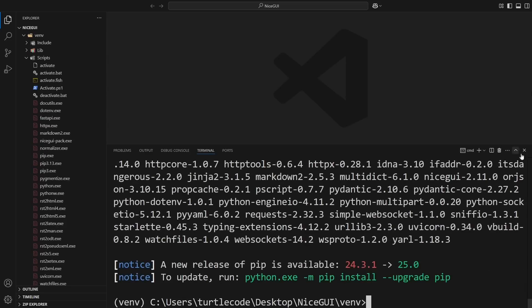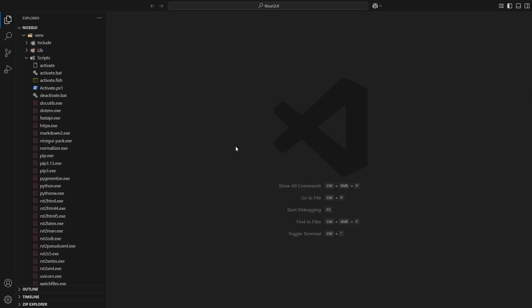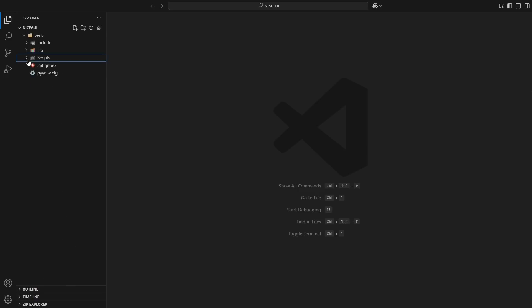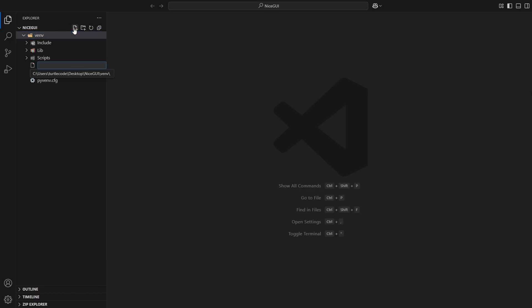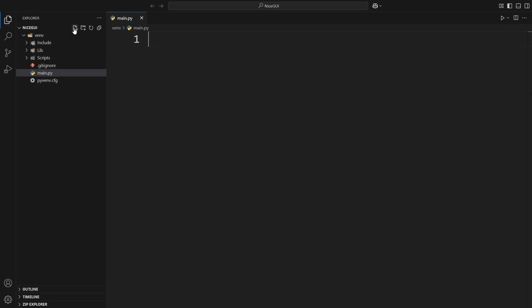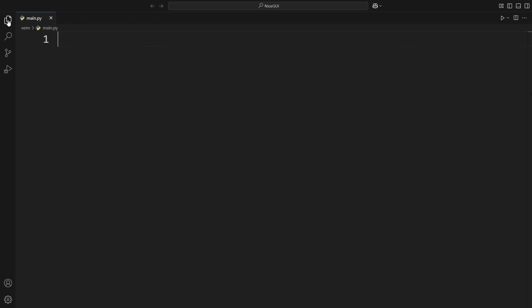Now, let's create a new file for our project. In the virtual environment, create a main.py file. This is where we'll write our NiceGUI code. All right, with everything set up, we're ready to start coding our to-do list.